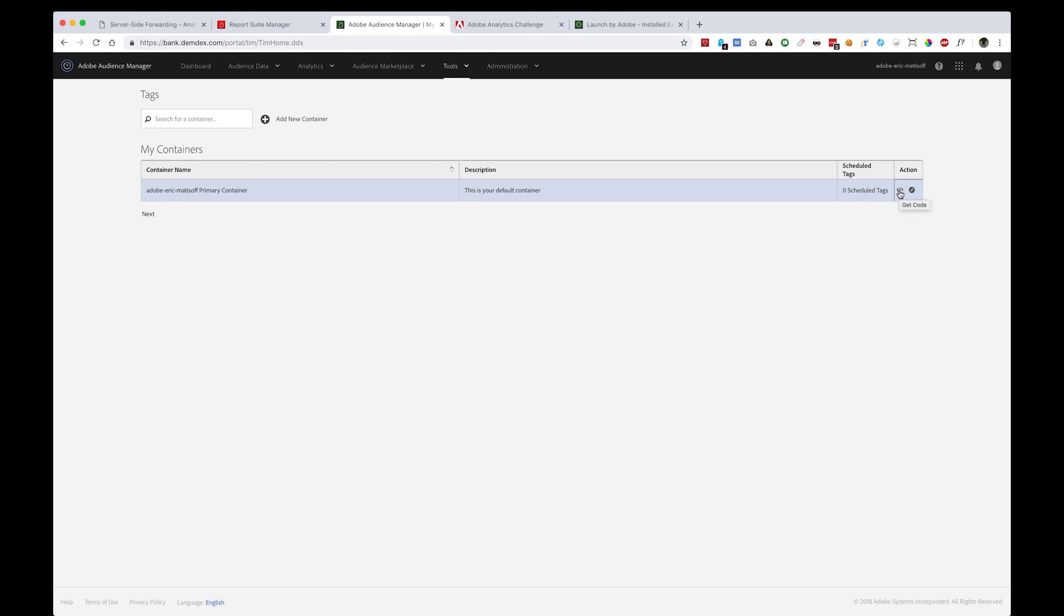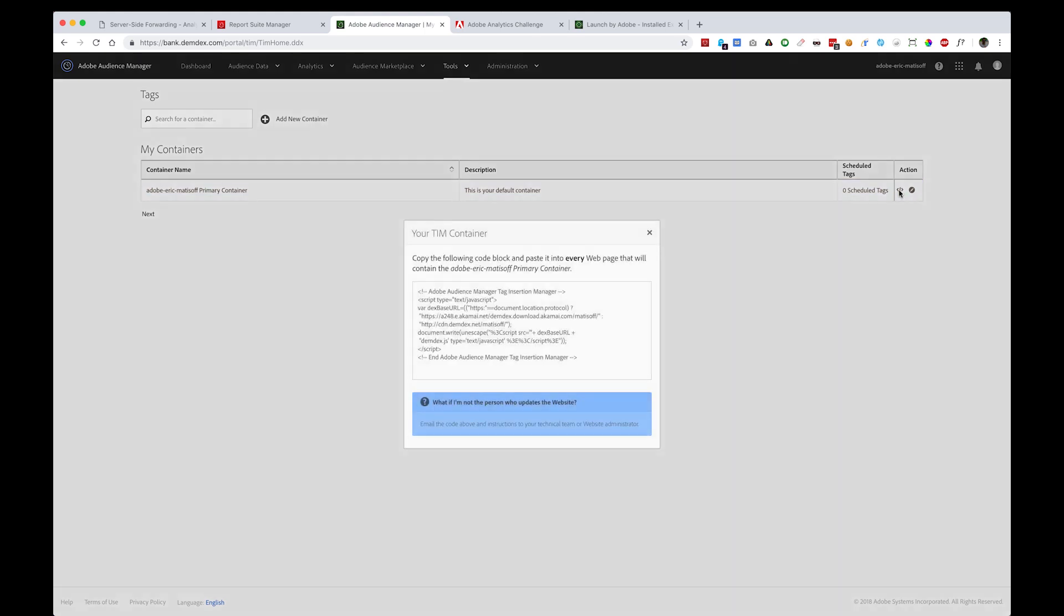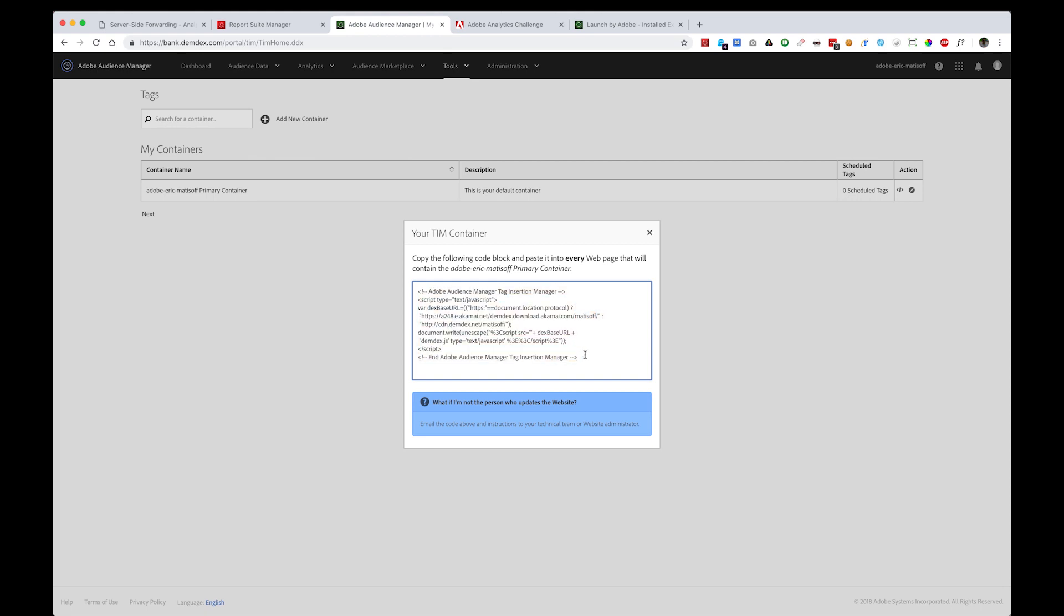When you click the HTML Embed Get Code function, you'll see the actual code that if you weren't using a tag management system like Launch by Adobe, you would have to place on every page of your site. Instead, you can see all of this code really goes down to two specific lines.